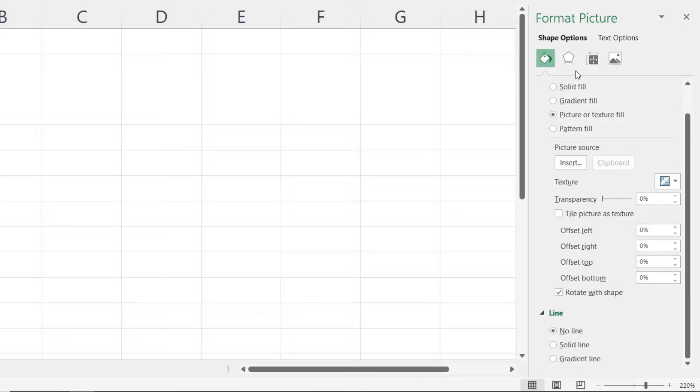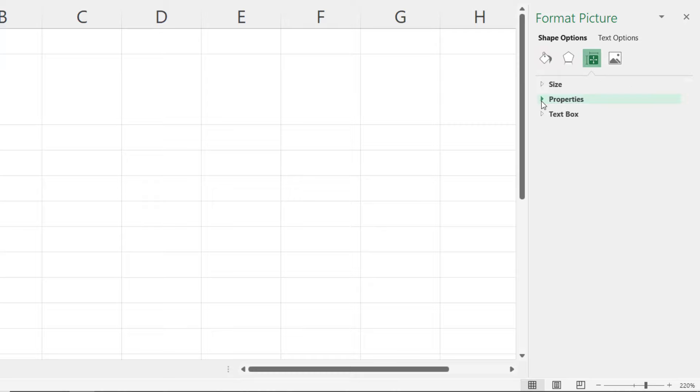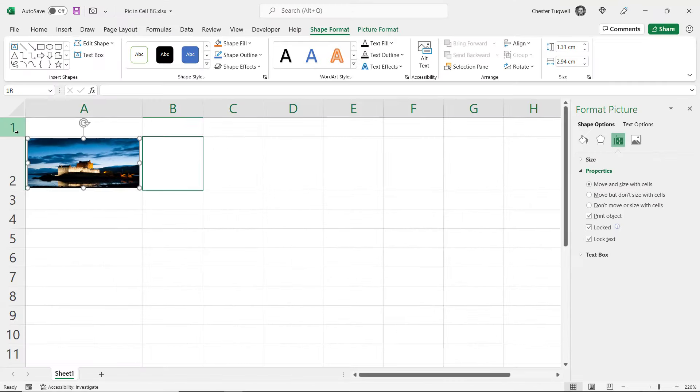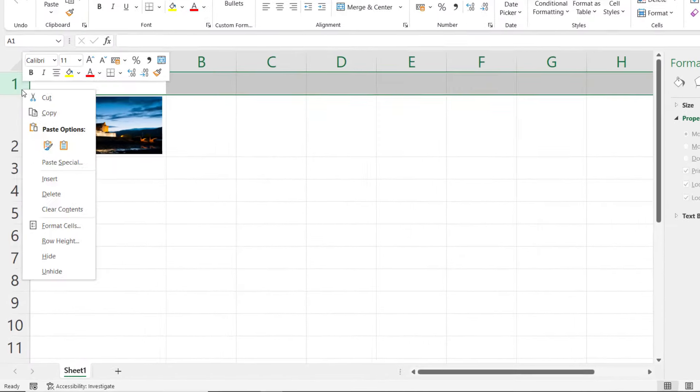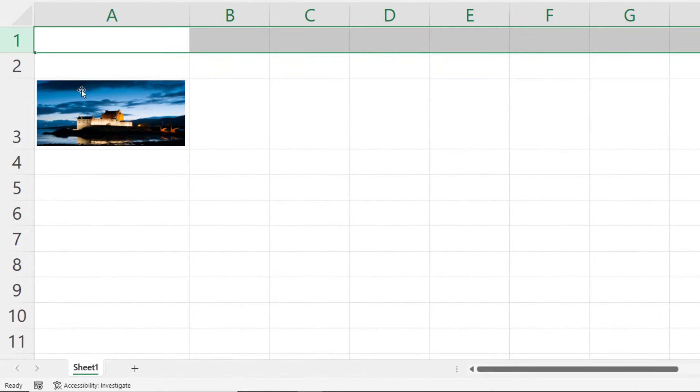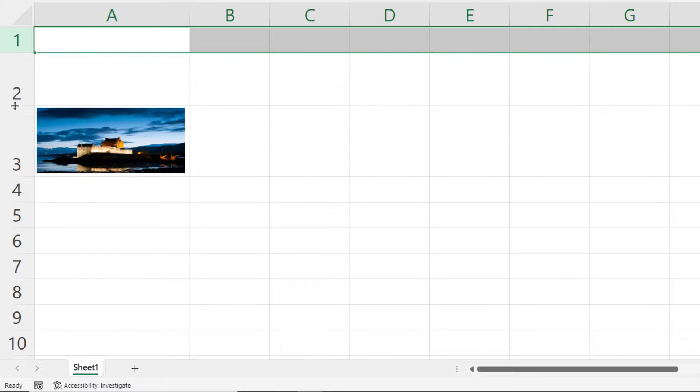Then what you want to do is go to the Size and Properties section. Expand Properties and make sure Move and Size with Cells is selected. Now what that means is if I inserted a row that the image would stay within the cell that it was originally inserted in. Also if I change the height of a row above it you can see that the image still stays within that cell.